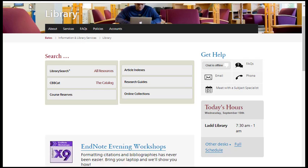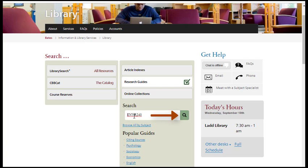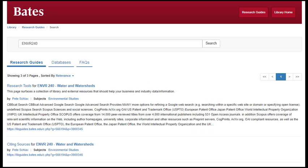Starting from the Bates Library homepage, select the Research Guides button to open the Research Guide's search box. In the search box, enter the course information ENVR 240, then select the green magnifying glass to the right to complete your search. From the resulting search page, select the ENVR 240 Water and Watersheds link.